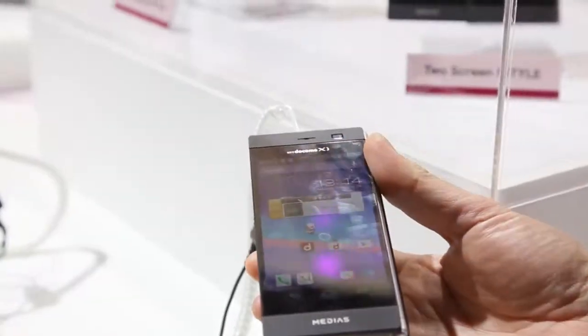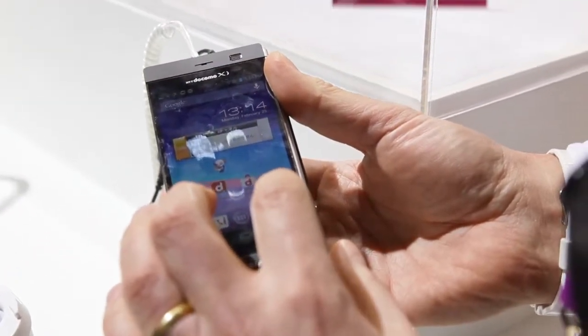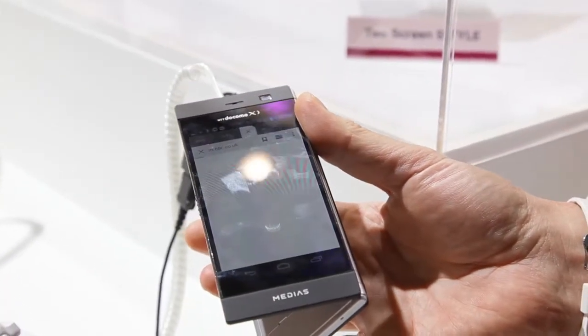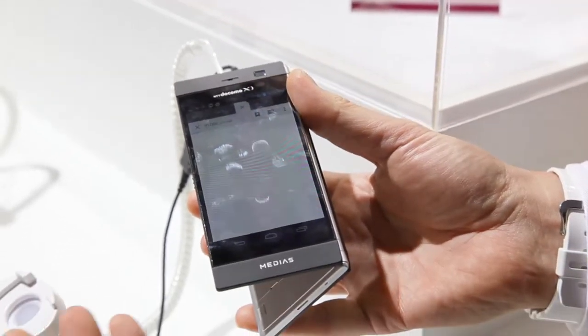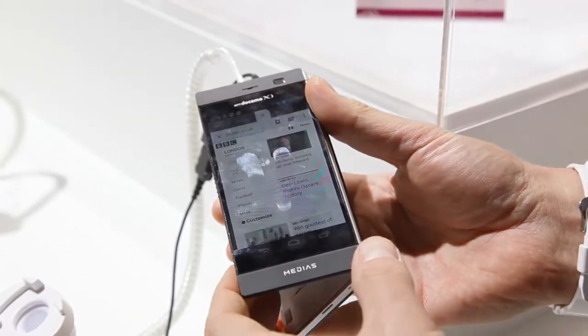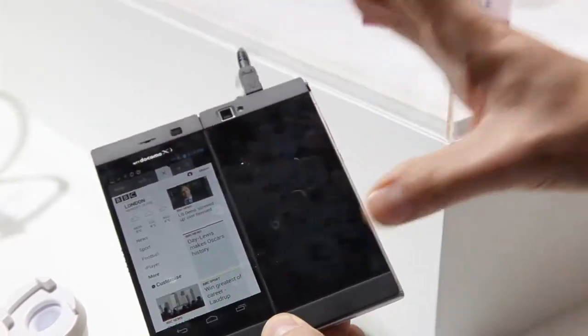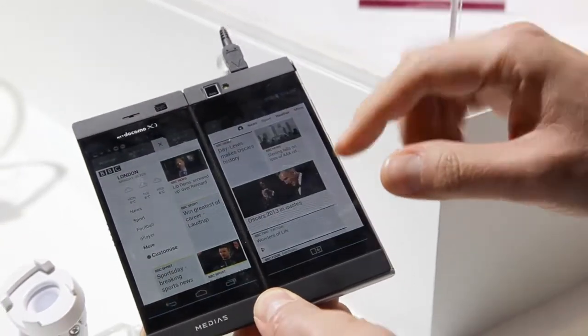On the 3-inch screen of this standard smartphone, you can just open a website as you would expect on any smartphone. Then we can open it up and give a far greater experience.